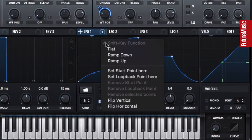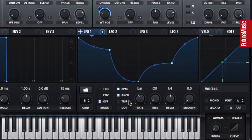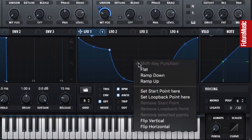Right-click the waveform background to flip the signal vertically or horizontally.